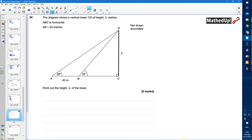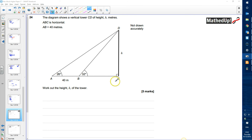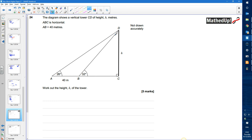Question 24: The diagram shows a vertical tower CD of height h metres, and AB equals 40 metres. We need to work out the height h. The best approach is to start by working out angles. Since one angle is 32 degrees and another is 90 degrees, this angle is 90 minus 32, which is 58 degrees.